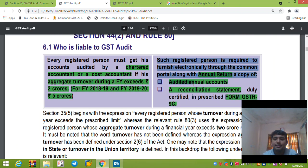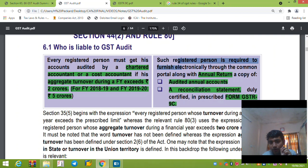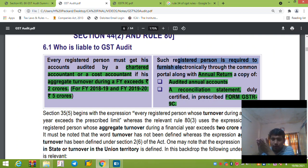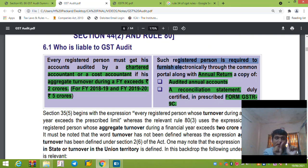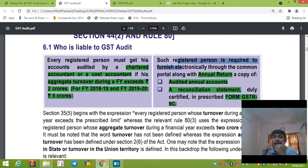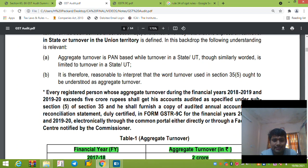This is under Section 44 of the CGST Act, which is about annual return. Section 44 says you have to file annual return along with audited annual accounts and a reconciliation statement. Section 35 read with Section 44 gives rise to the concept of GSTR 9C. In Section 35, the requirement is for a registered person whose turnover is greater than 5 crore, as per the latest notification.